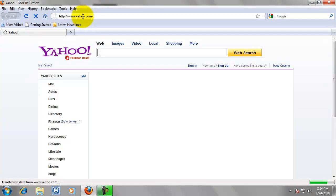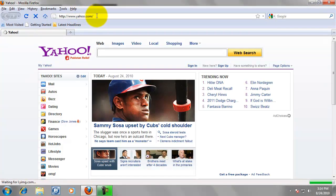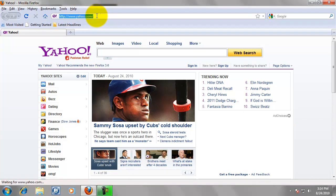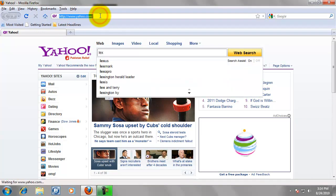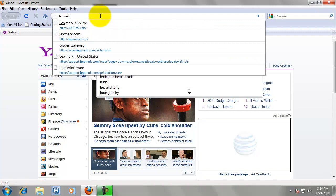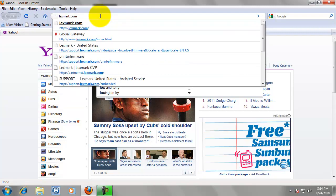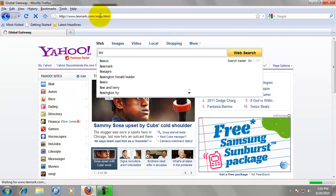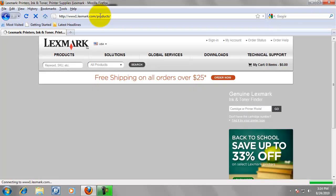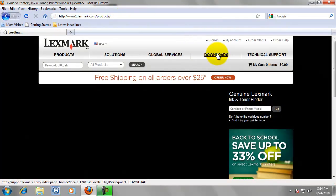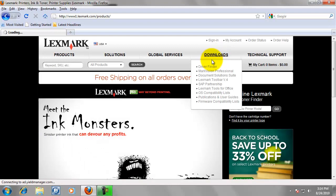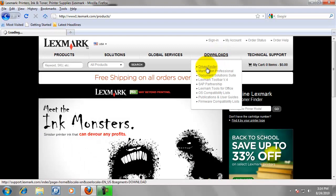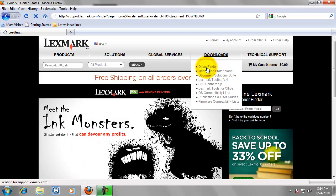And we are just going to go to lexmark.com. And then we are going to mouse over where it says Downloads. And when the pop-up menu shows, we are going to click on Driver Finder.